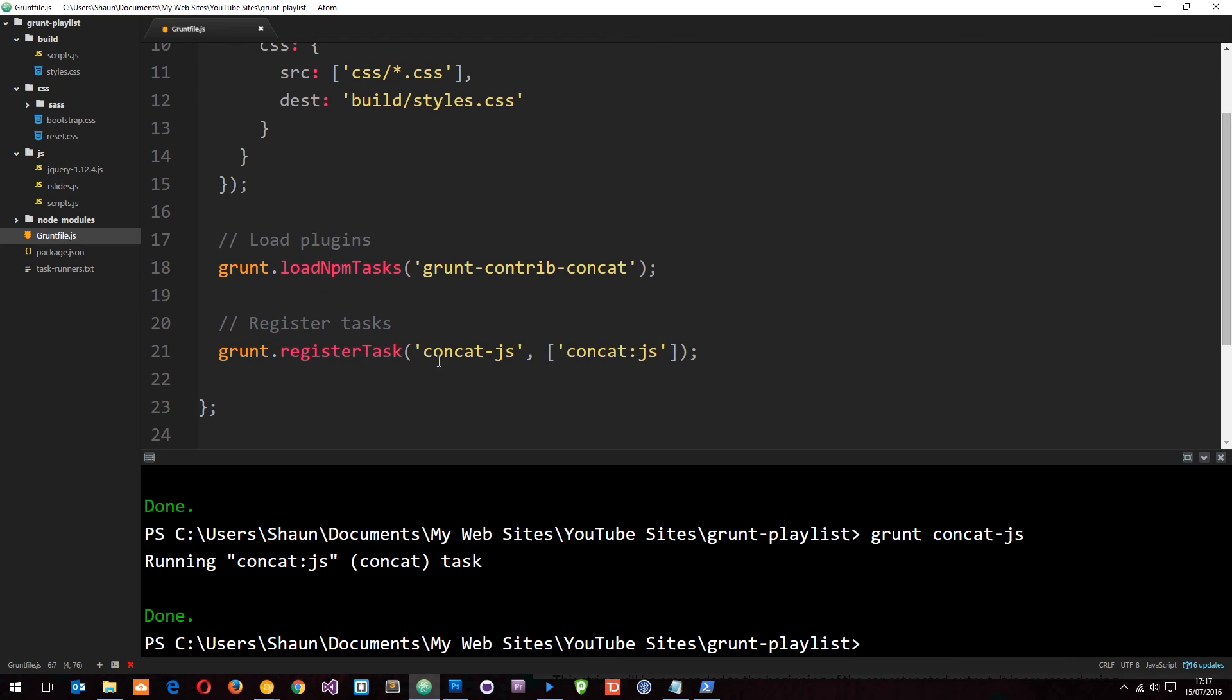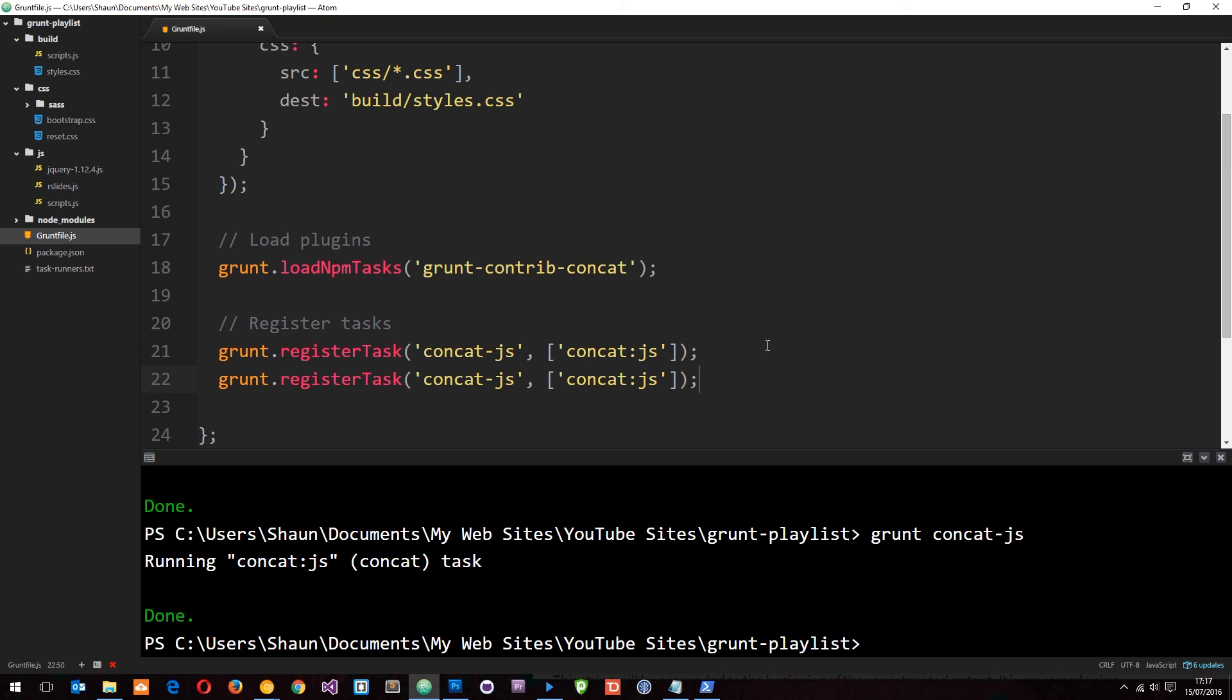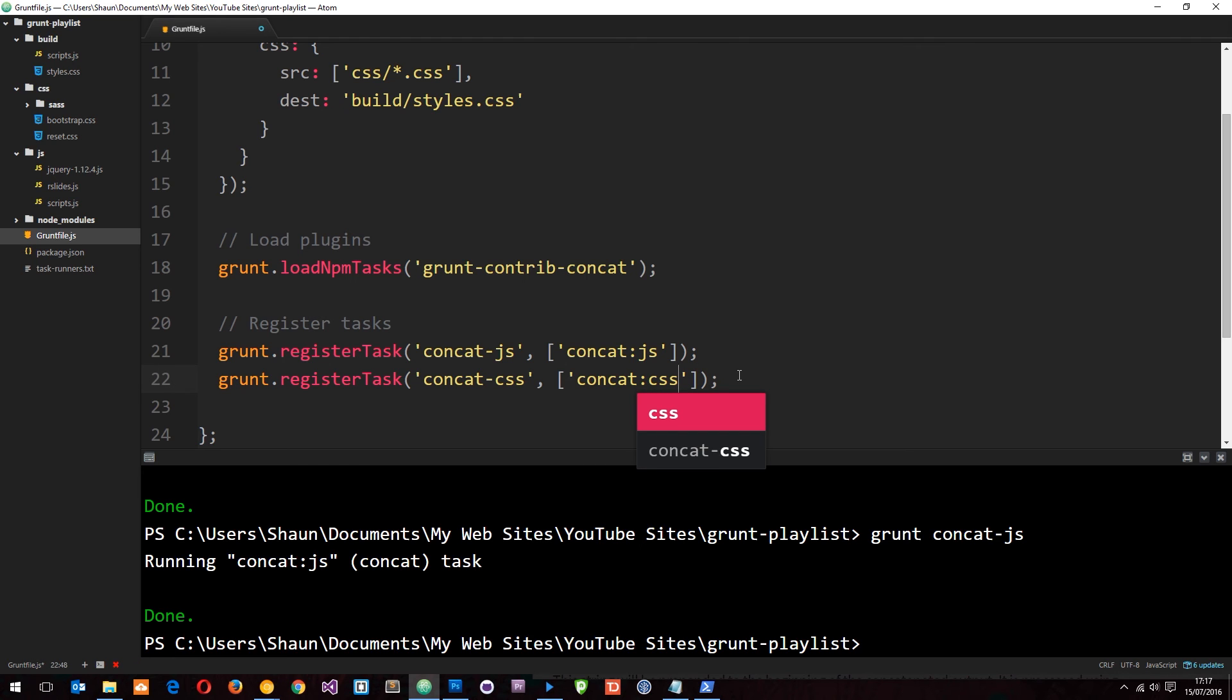Down here I want to register another task which is just going to be for the CSS. I'll copy that, call this concat-css. This time the CSS option. I'm going to save it.